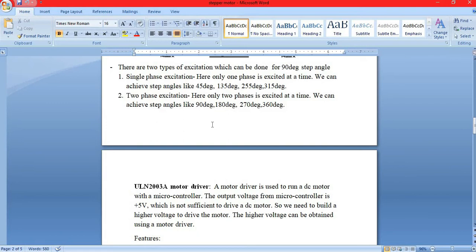There are two types of excitations which can be done for 90-degree step angles: single phase excitation and two phase excitation. In single phase excitation, only one phase is excited at a time, and we can achieve step angles of 45 degrees, 135 degrees, 225 degrees, and 315 degrees. In two phase excitation, two phases are excited at a time, and we can achieve step angles of 90 degrees, 180 degrees, 270 degrees, and 360 degrees.